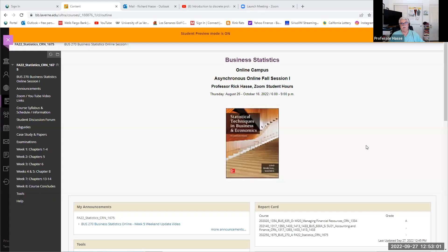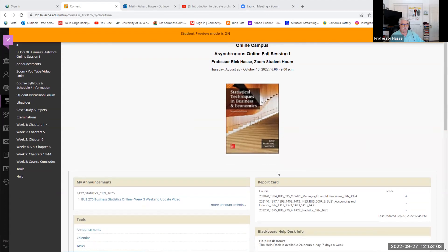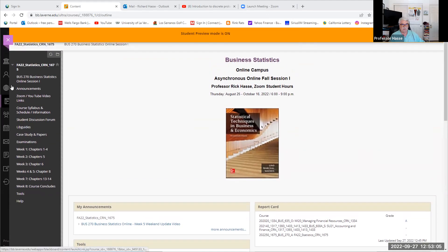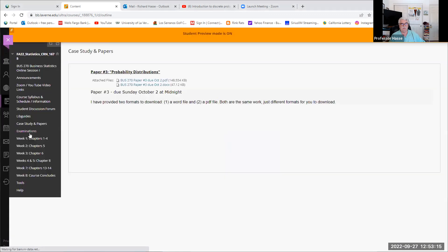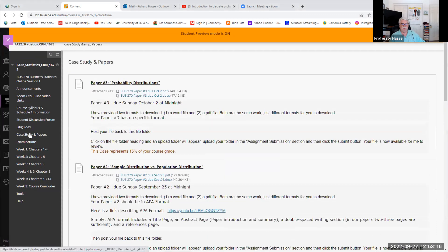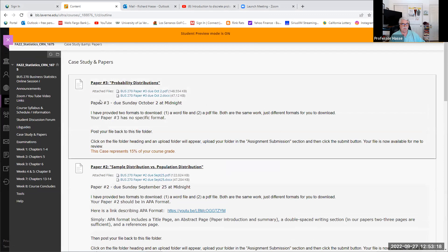Here's where we are in Blackboard, just to make sure everybody understands what's going on, because it does get a little confusing in these eight weeks, and we only have two more weeks to go. Our case studies — there are now three papers posted. Paper number three has been posted today, and it's called Probability Distributions.